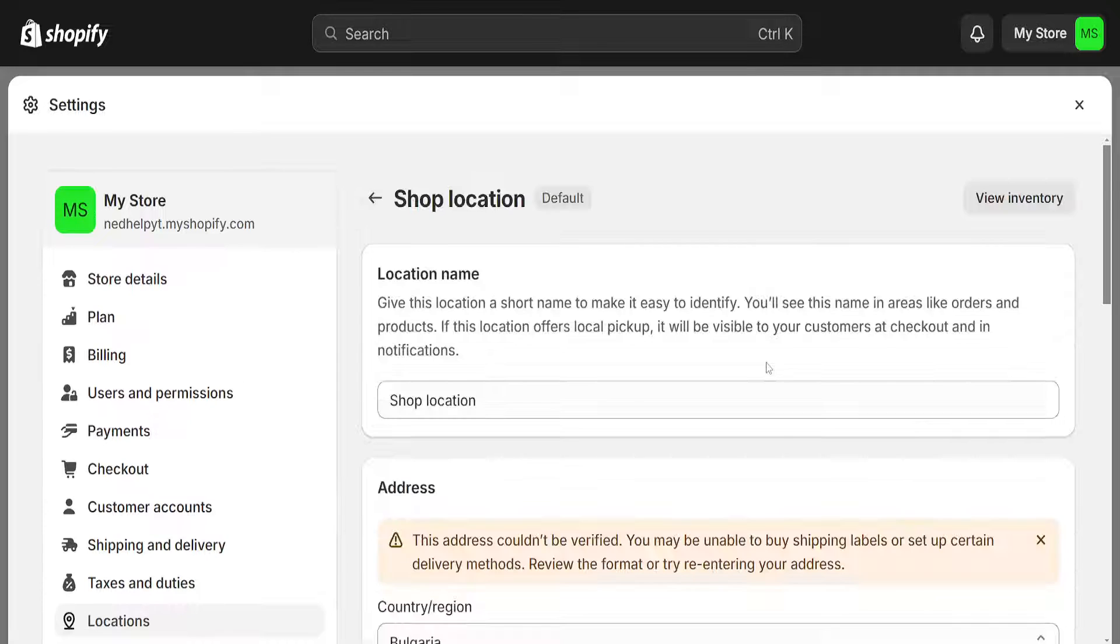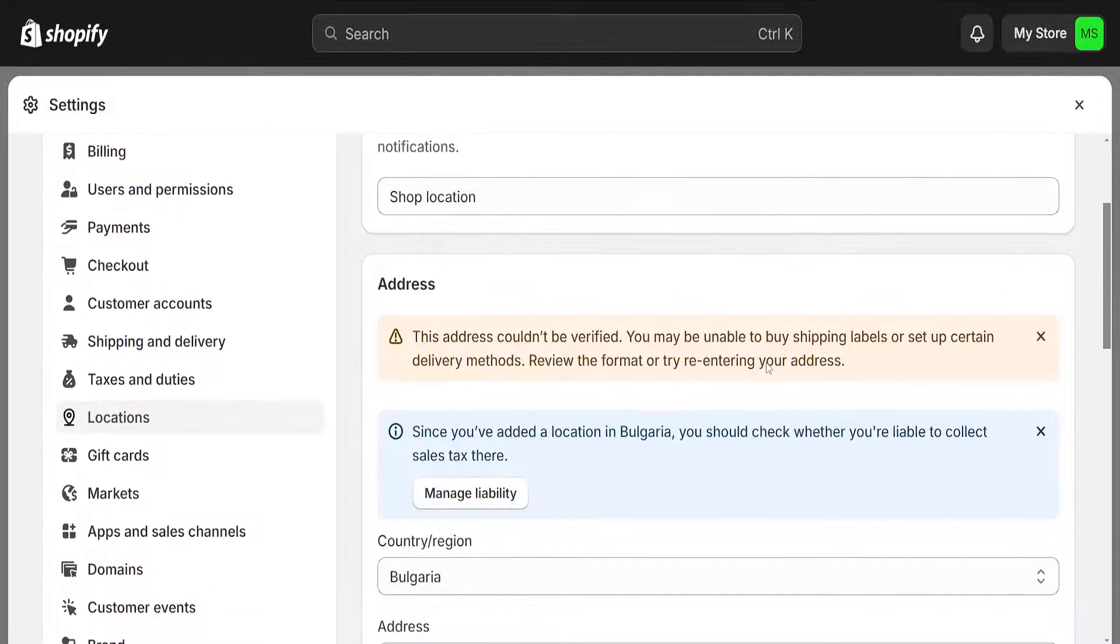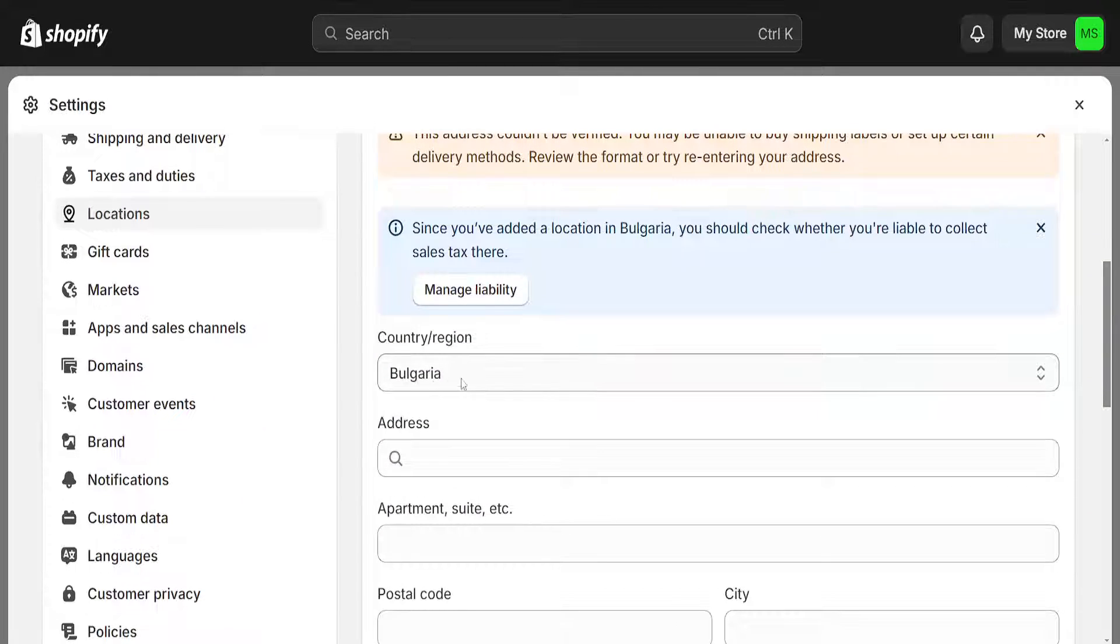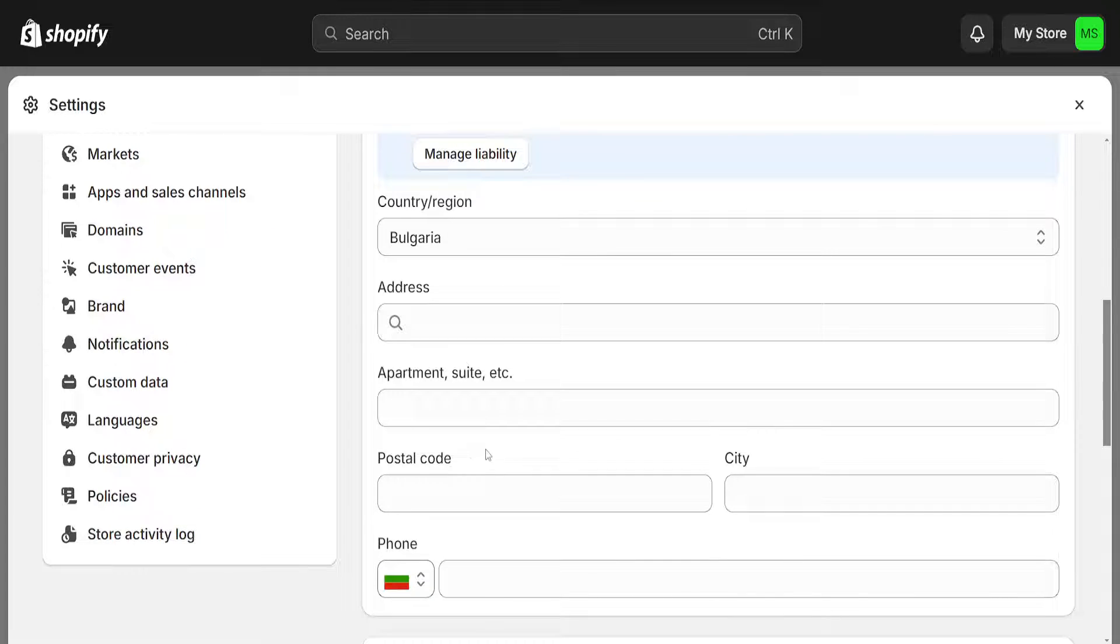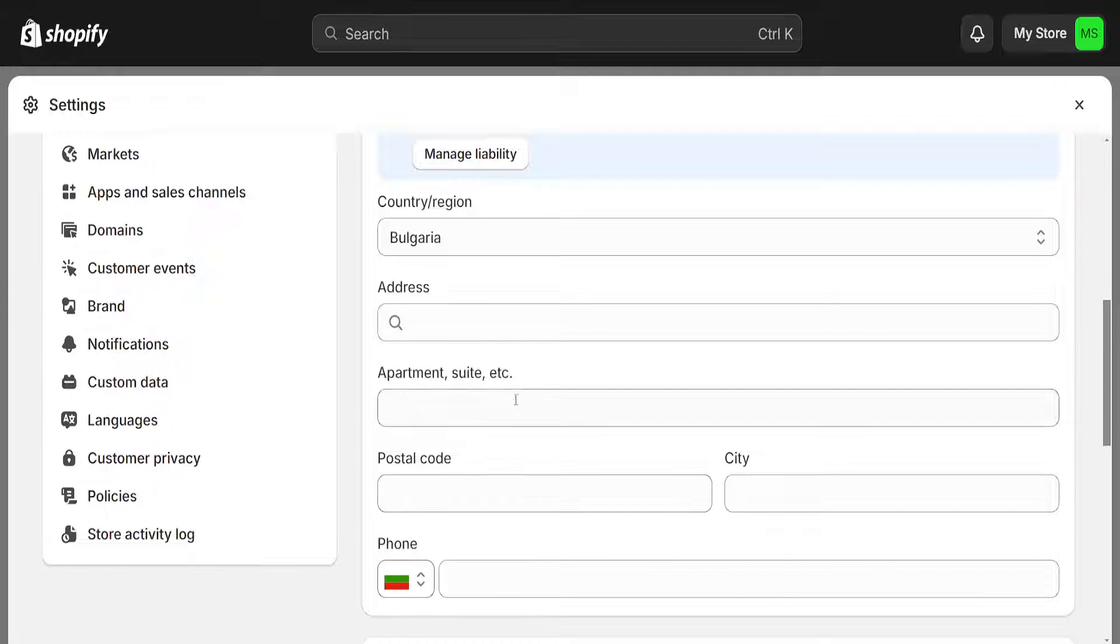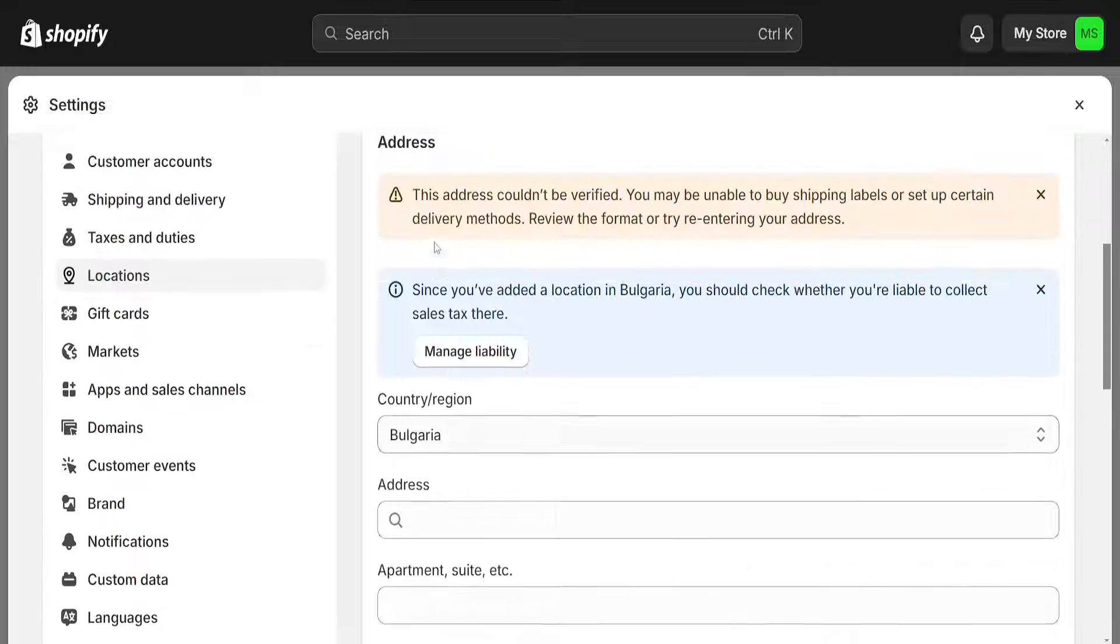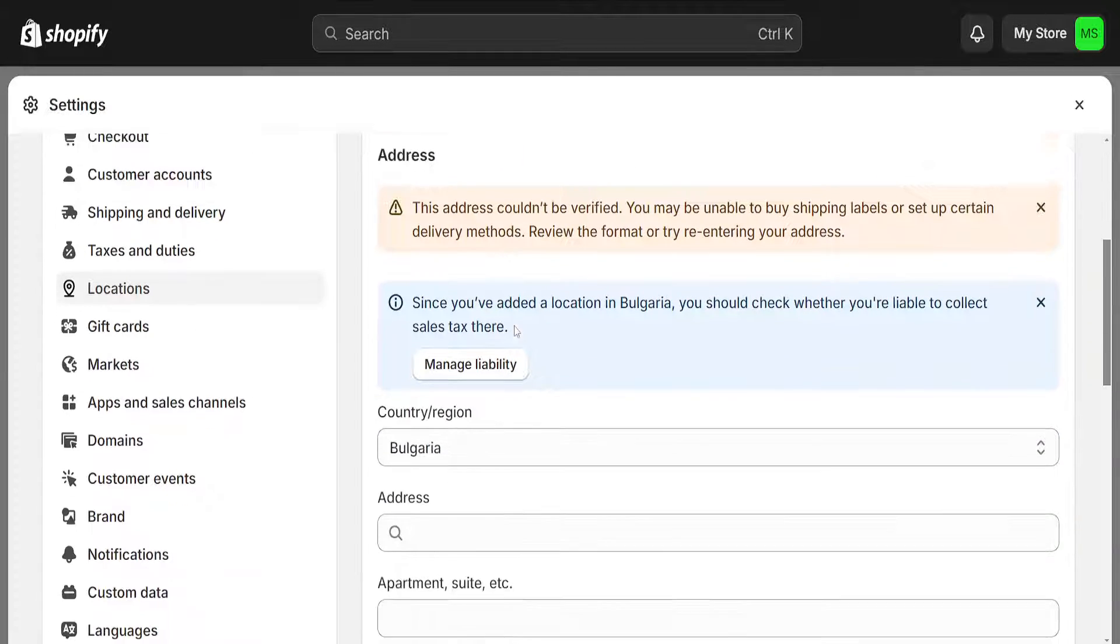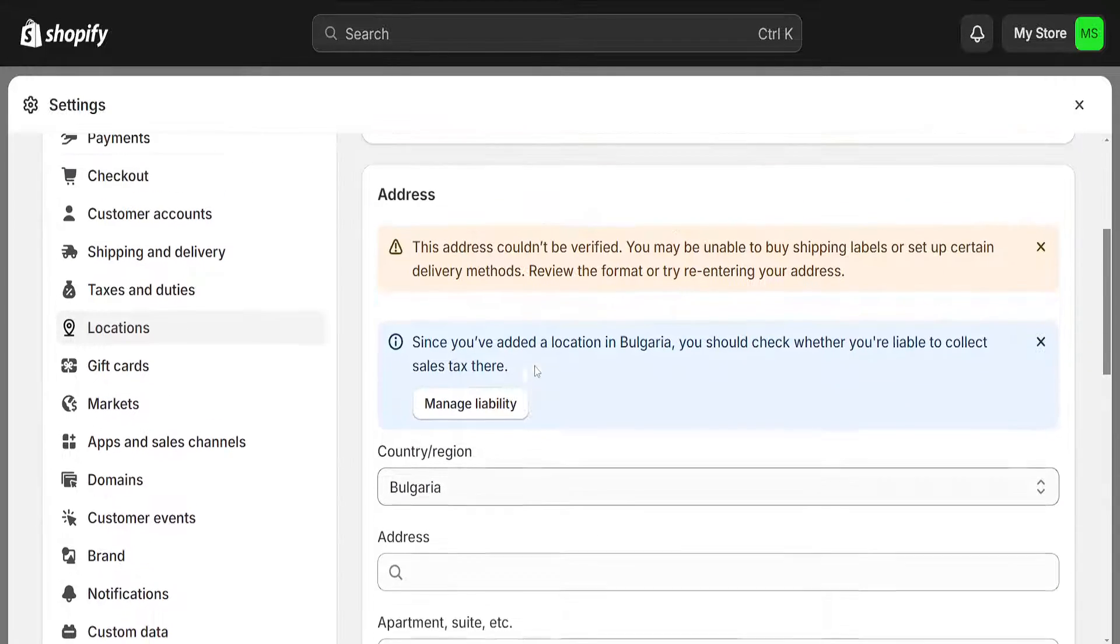Right here is the actual return address which will appear on the packing slips and invoices that people receive from our Shopify store. So if you want to change the return address on Shopify, you will have to edit out this information here.